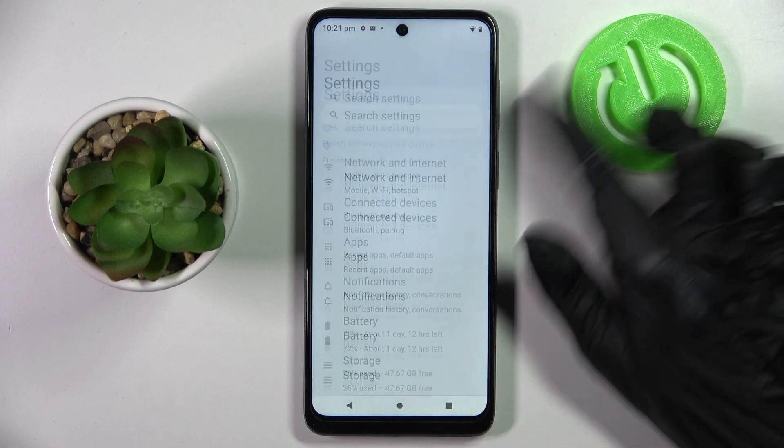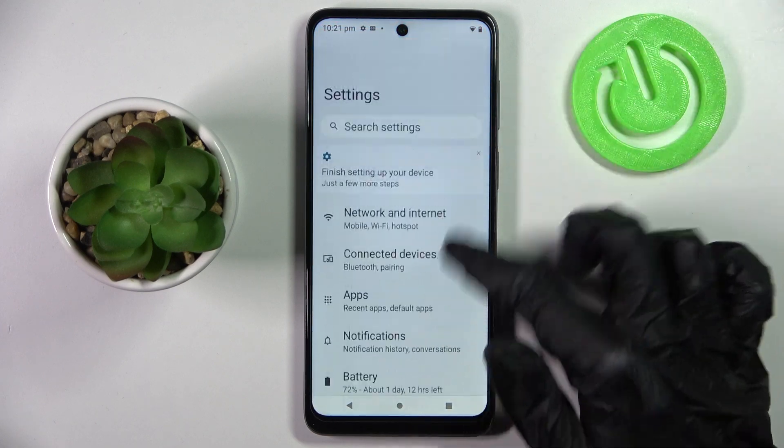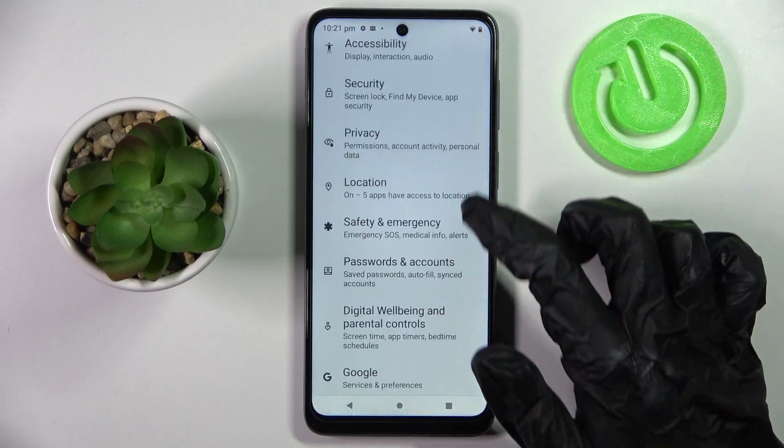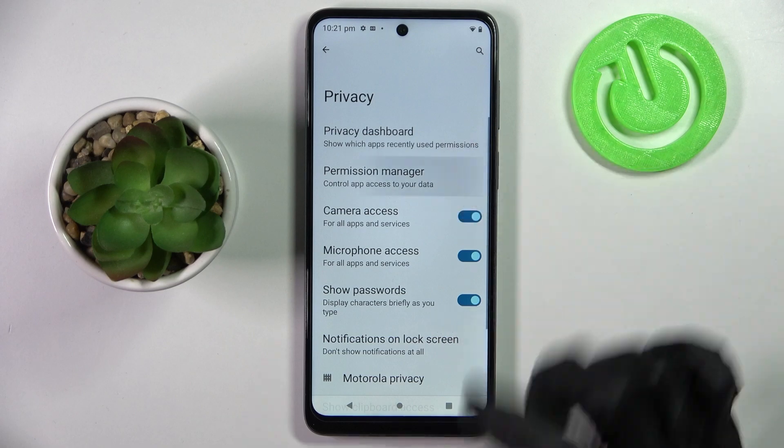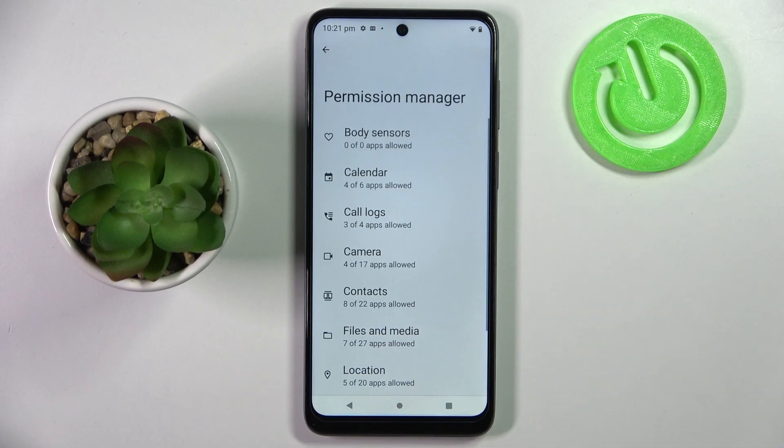Start by opening Settings and scrolling down. Now you need to select the Privacy section and click on Permission Manager.